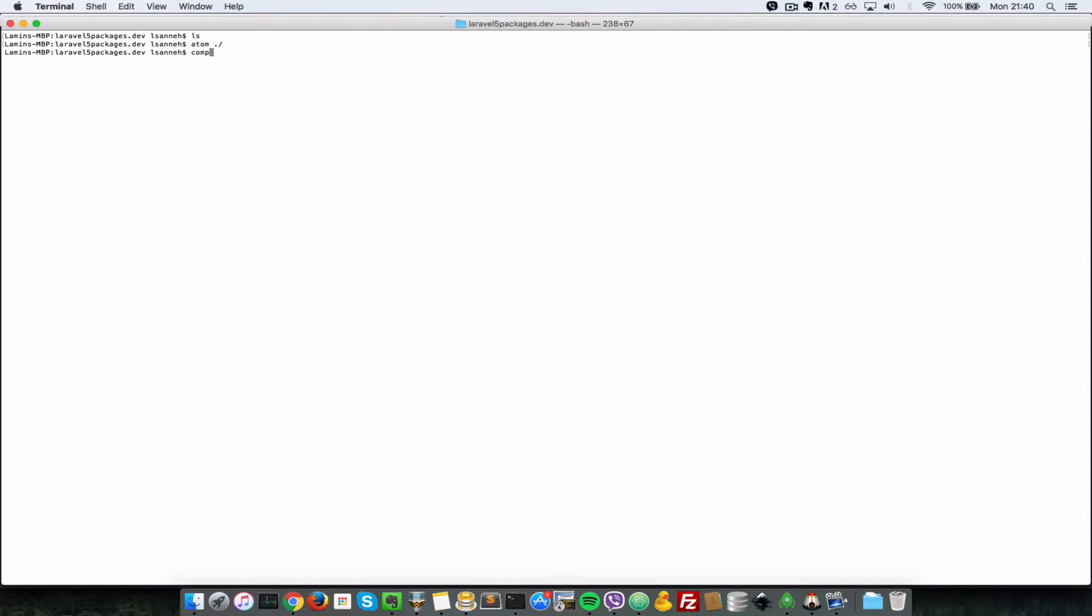It's called Illuminate database. So we're going to do Composer require and if your composer.json file doesn't exist, if you do a Composer require, it creates it for you. So don't worry about what's in there for now. So let's just require those packages. So it's Illuminate forward slash database.